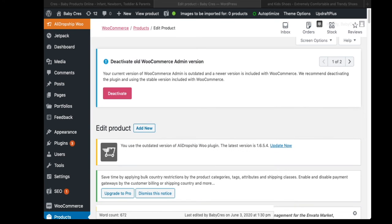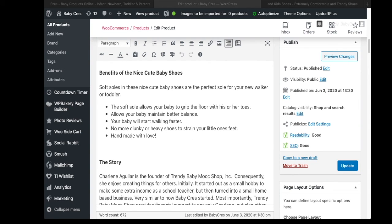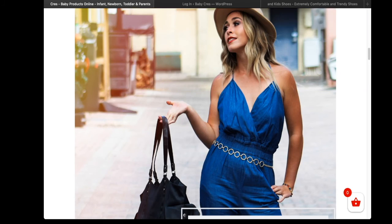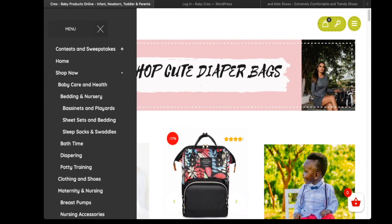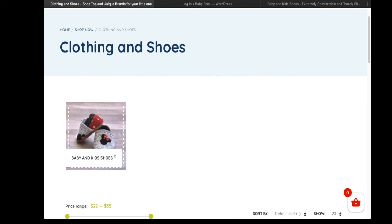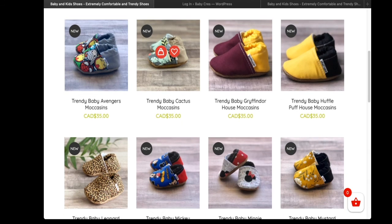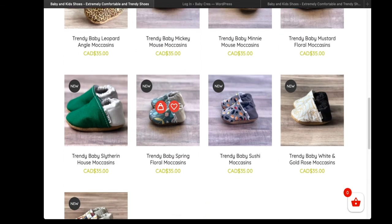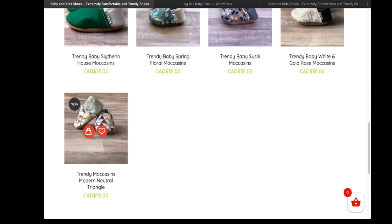To confirm the product was published, scroll down and you'll see an Update button instead of a Publish button. Now we want to go to the product page. I'm on my website and I head to the page where this product should be — Clothing and Shoes, then Baby and Kids Shoes. We scroll and look for the product we just uploaded — and there it is. The prices match up.